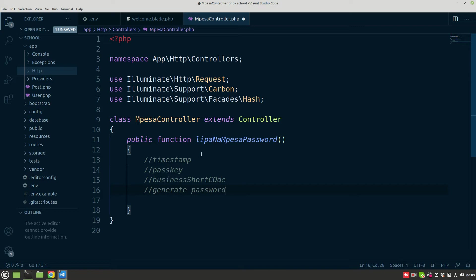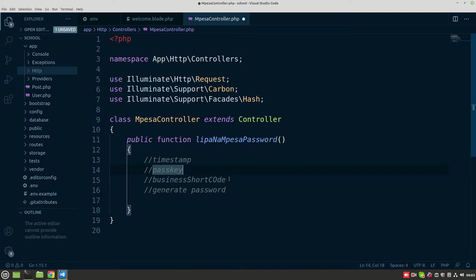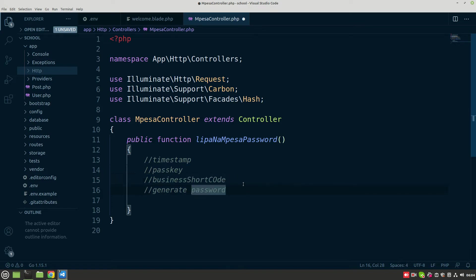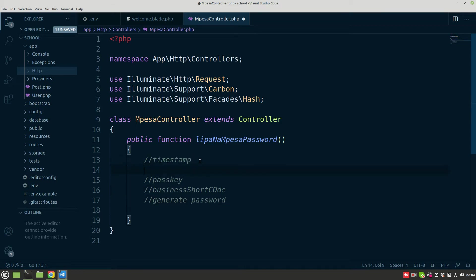There are various things we'll do to generate this password. First, we are going to generate the current timestamp. Then after that we are going to use the passkey — the passkey I showed you in the test credentials. We are also going to use the business shortcode from the test credentials. Having these, we can now generate the password.